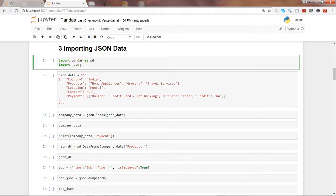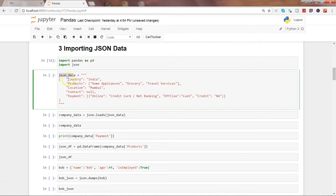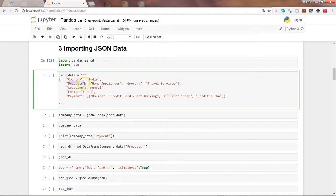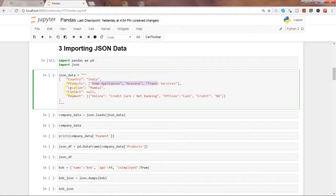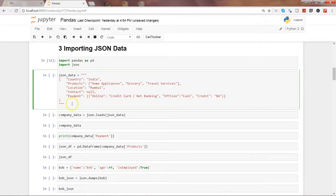Here is the sample JSON data which has country information and its value, it has products column and its values, it has location column and its value, contact column, payment column and its values. So we will go ahead and execute this to create the sample dataset.